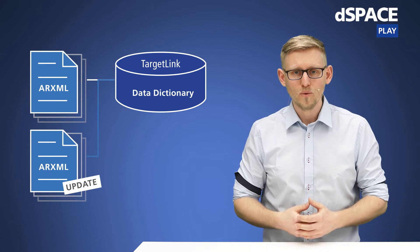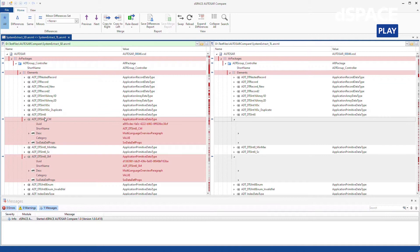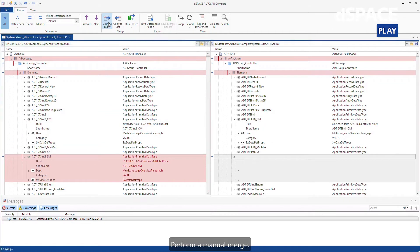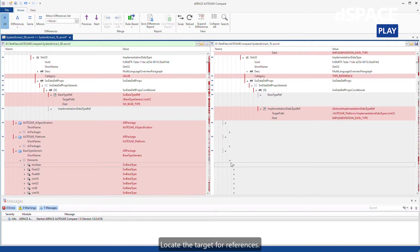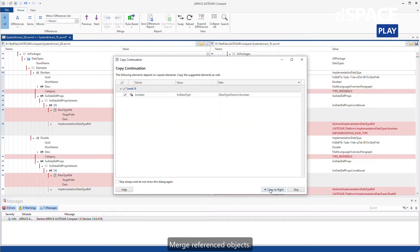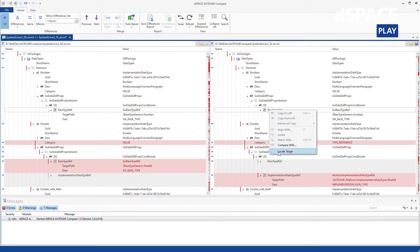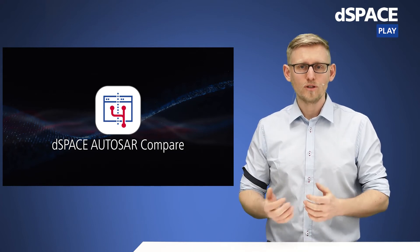Tip three: keep calm and use comparison tools and update mechanisms. Imagine the software architect changes the architecture of your software component and delivers a new, updated ARXML file. You have the possibility to directly compare the two versions of the ARXML files with dSPACE AutoSAR Compare. This product gives you a quick overview of the changes within the two ARXML file versions and also allows you to integrate your own changes using the merge functionality. This approach lets you easily and early see the differences between the two versions and resolve potential conflicts.